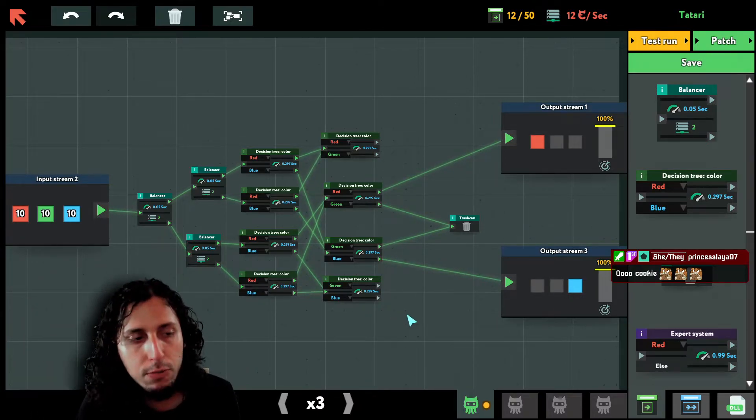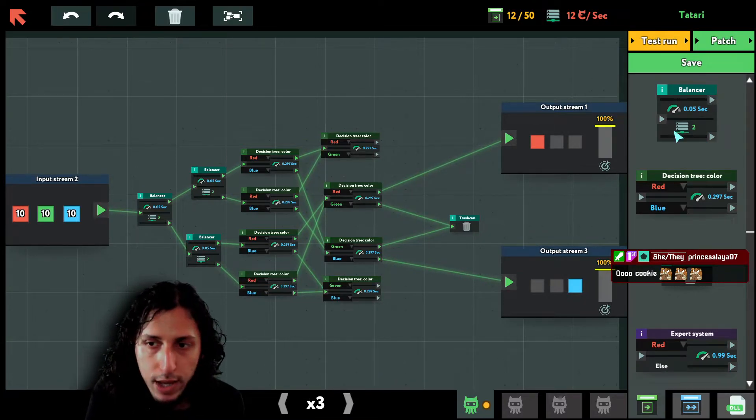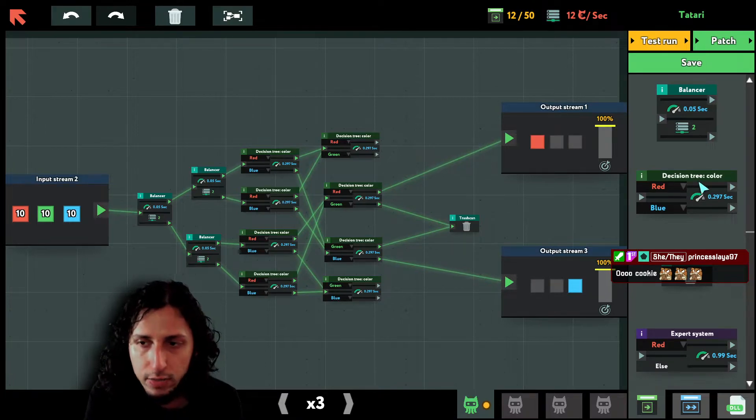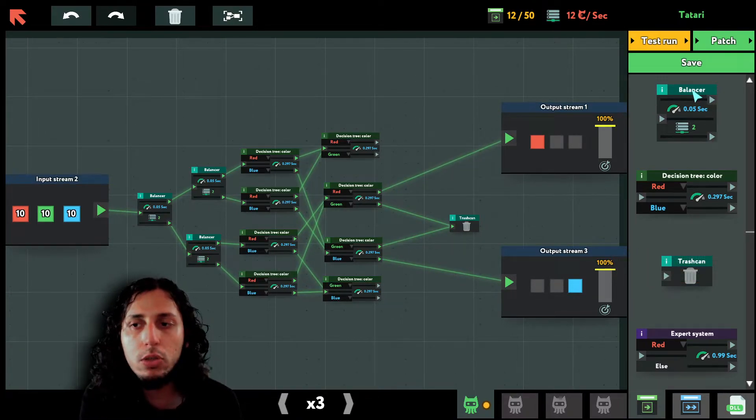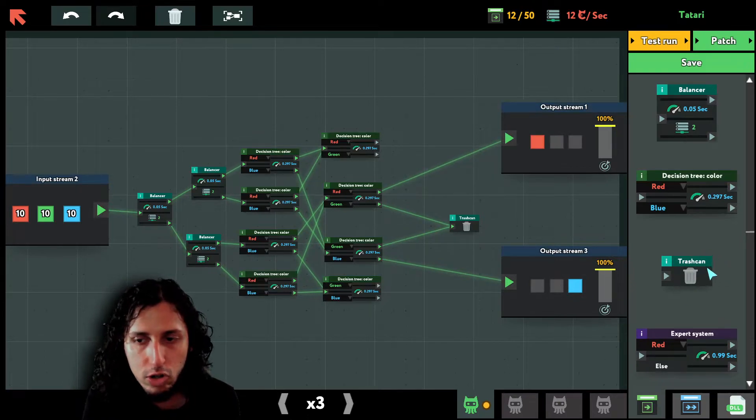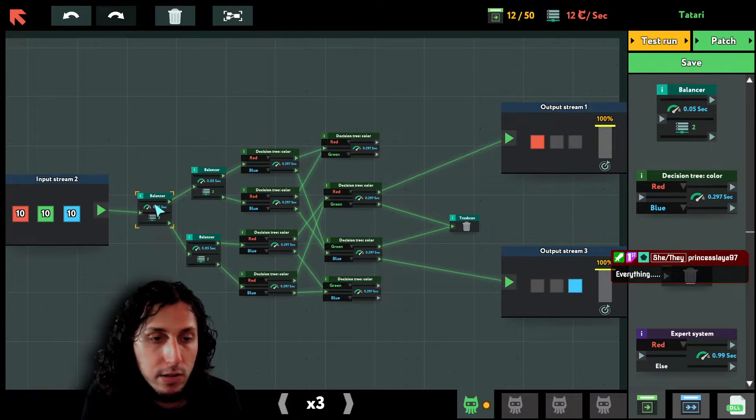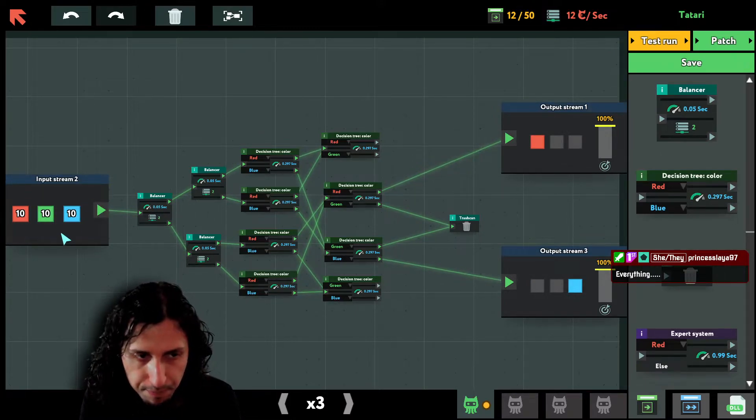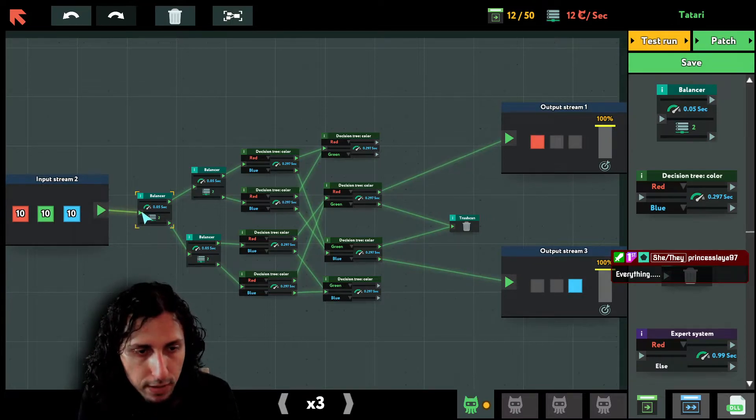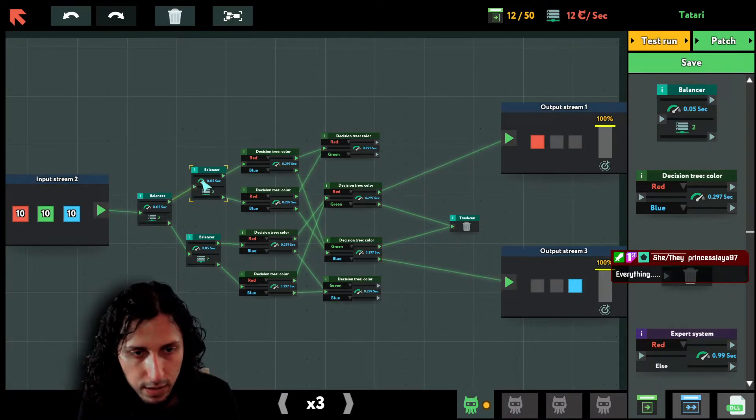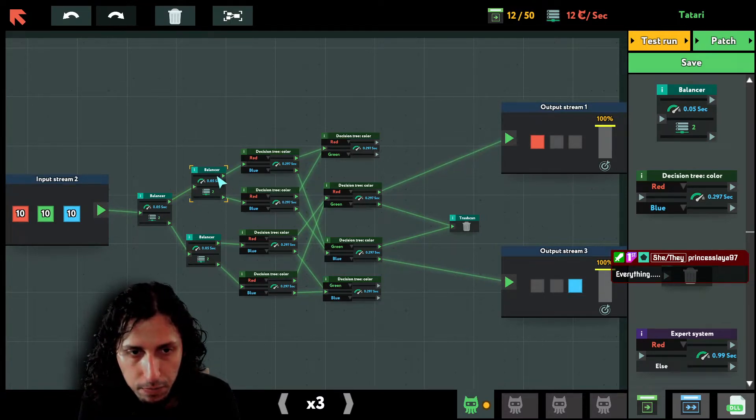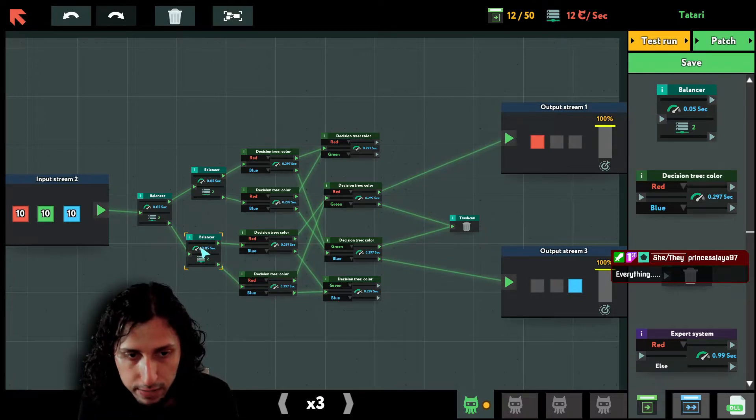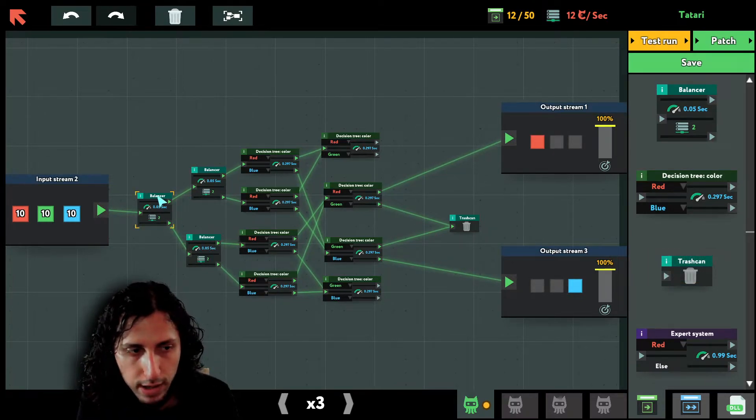So as you saw, it works perfectly. Try to explain to me what exactly confuses you. We have these different devices like Expert System, Trashcan, Decision Tree, and Balancer. Each one does something differently. Trashcan is just a normal trashcan. Balancer divides all this data here into equal parts.